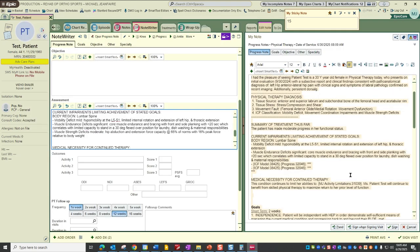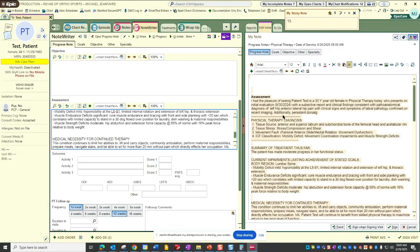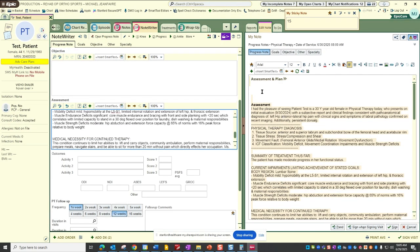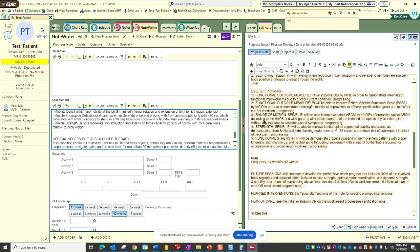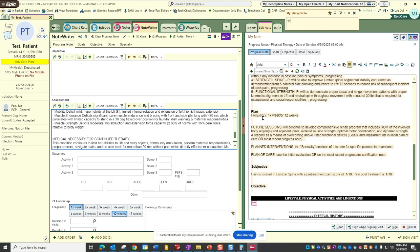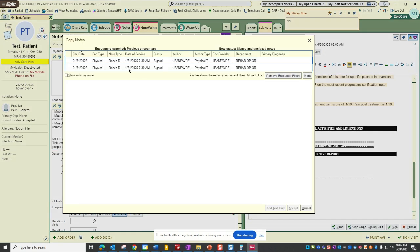All right. So that takes care of the assessment. We will also get additional assessment elements that populate via DAX copilot. Our goals are in there. Our plan is in there. Our lifestyle elements, again, we're going to copy forward those from our previous note.